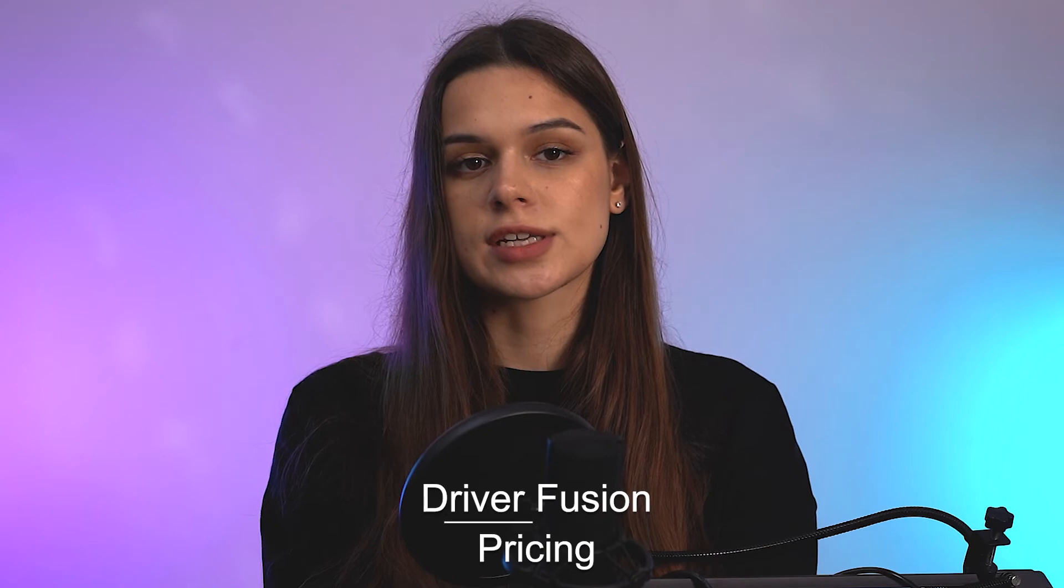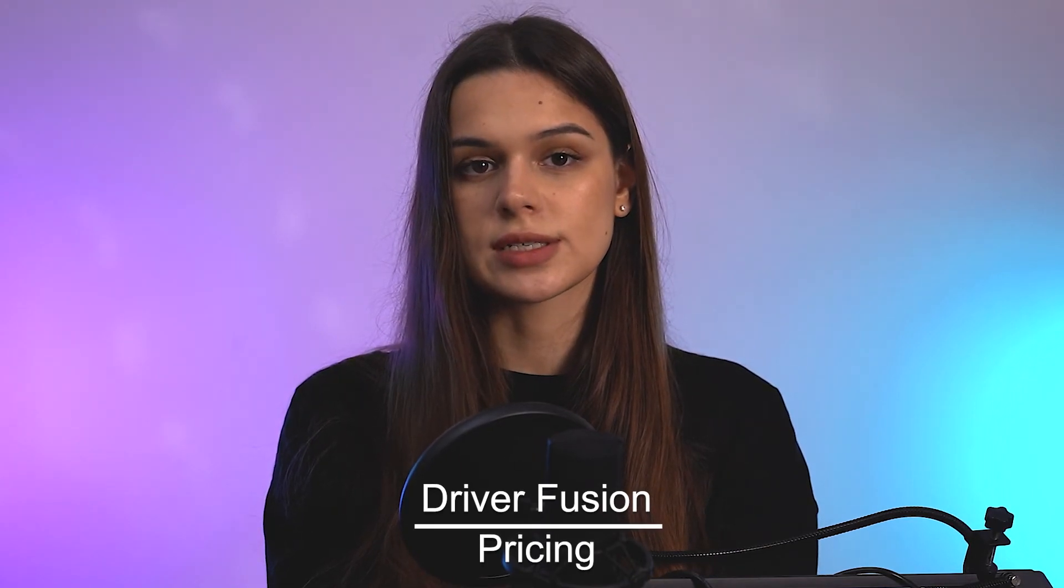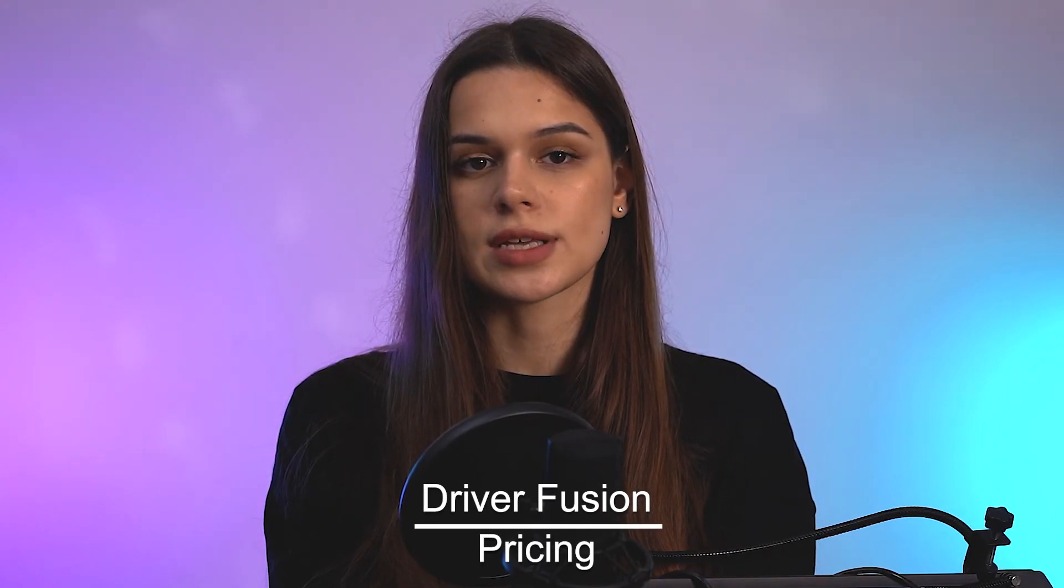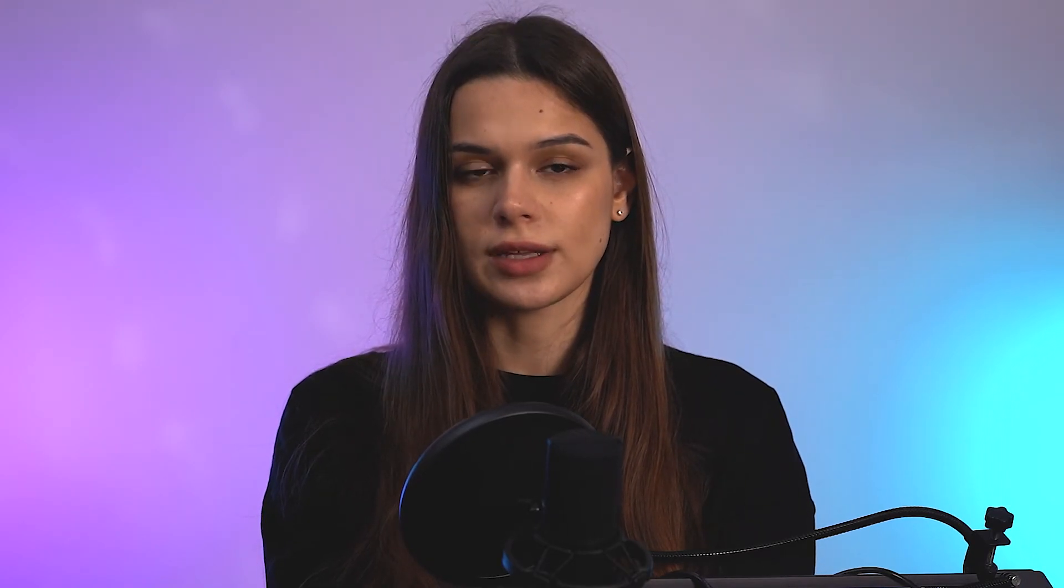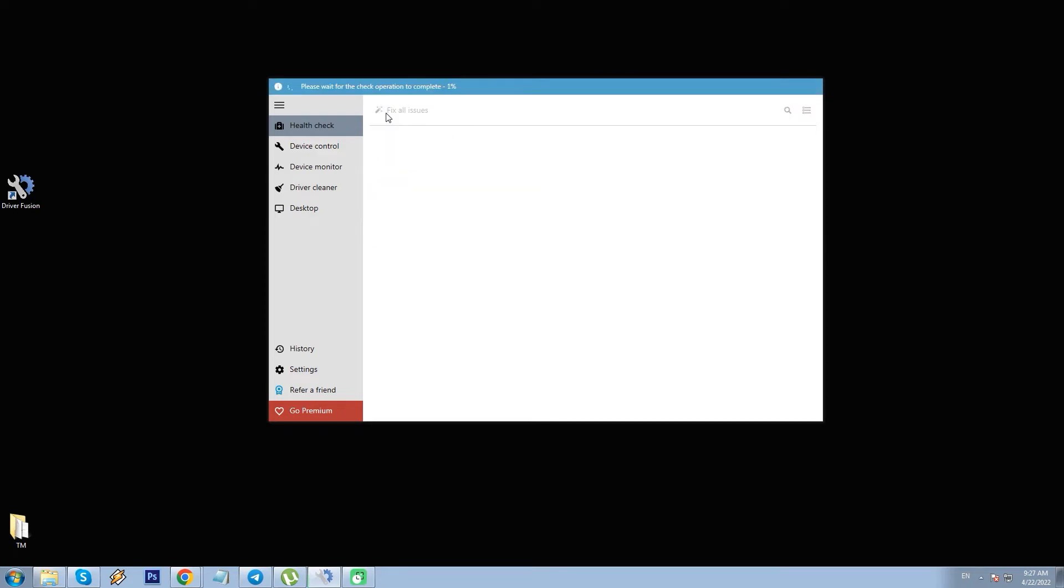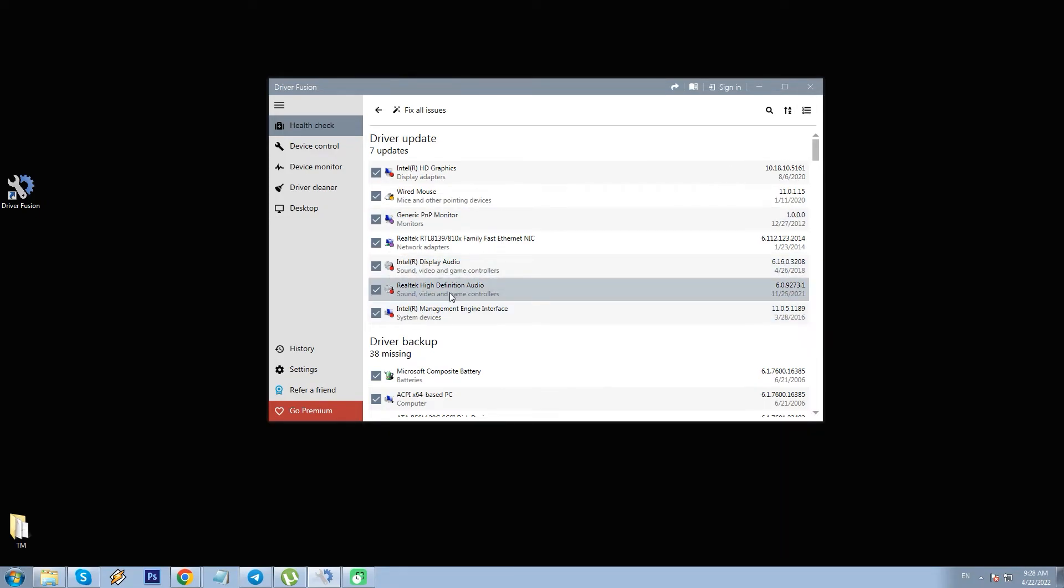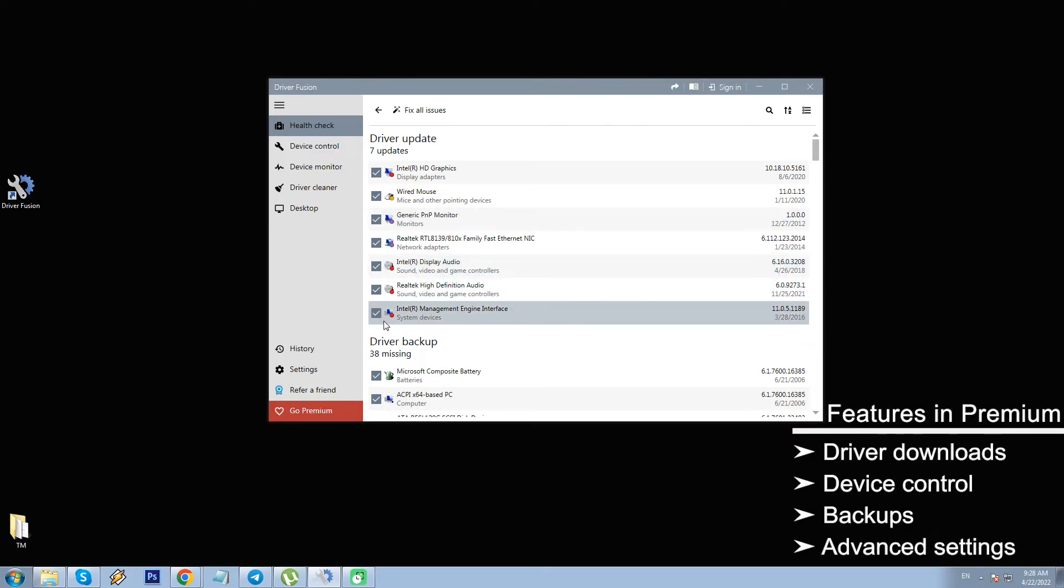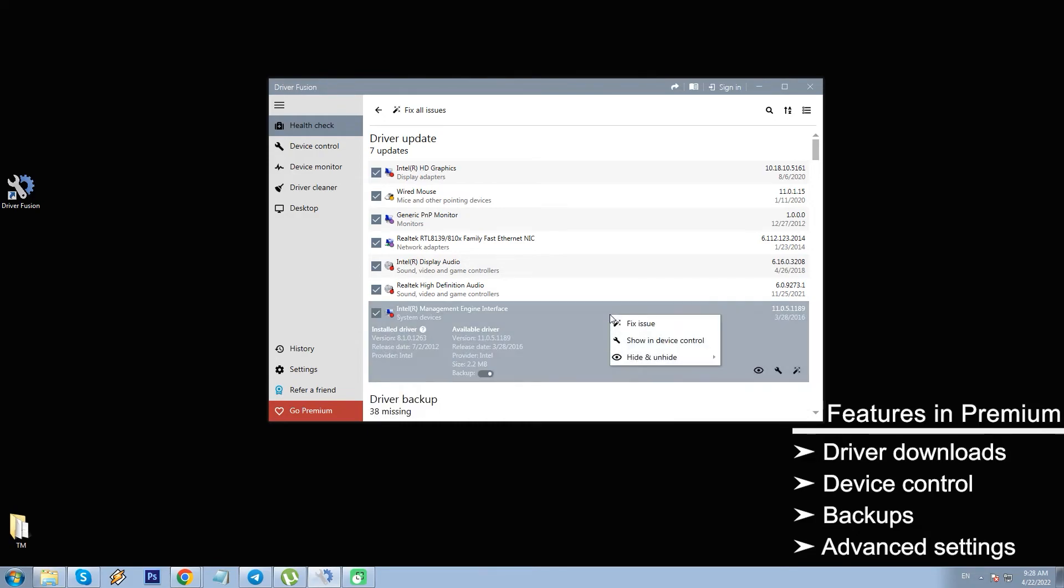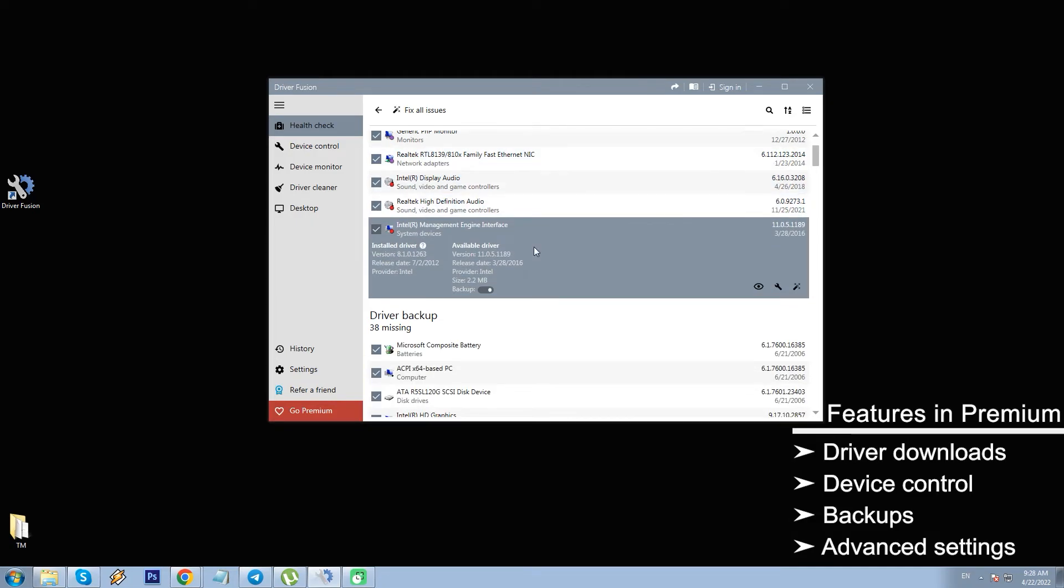DF does not have a trial version because it is available both as free and paid packages. Free version has limited functionality. For instance, the essential feature driver download and update performed in the health check tab. You can scan the PC with the free version, but you cannot actually then update any driver, and so on. Driver downloads, device control, device monitor, scheduler, backups, and advanced settings are available in the premium version only.